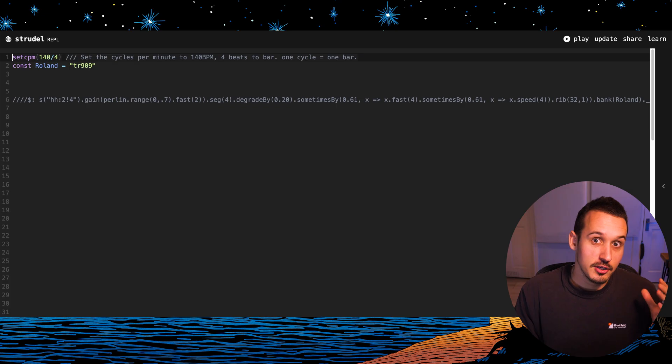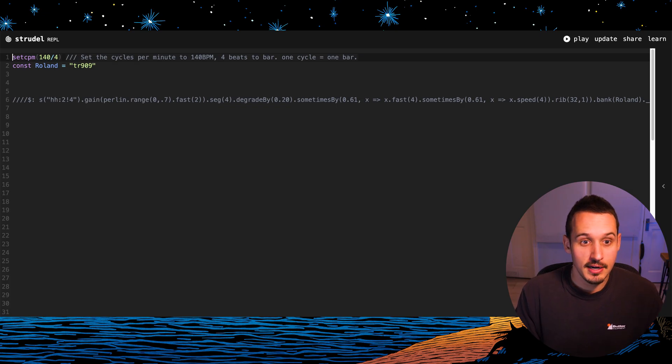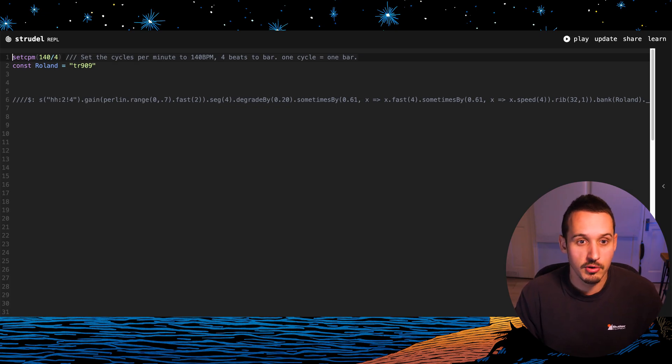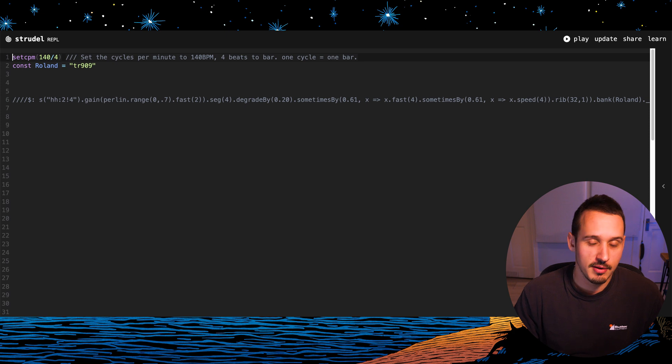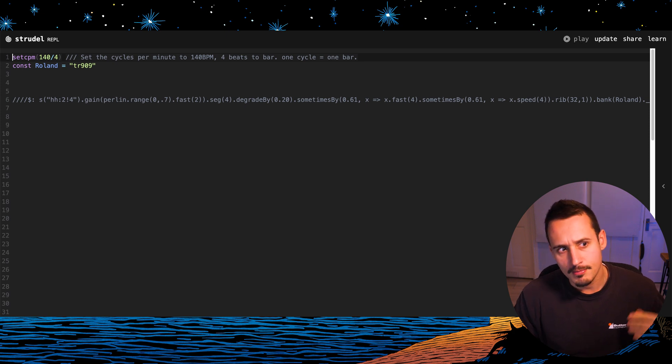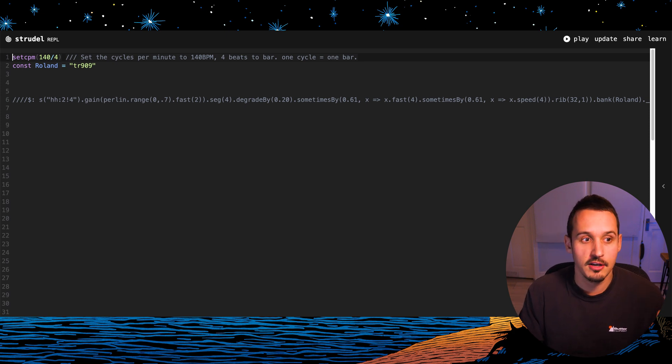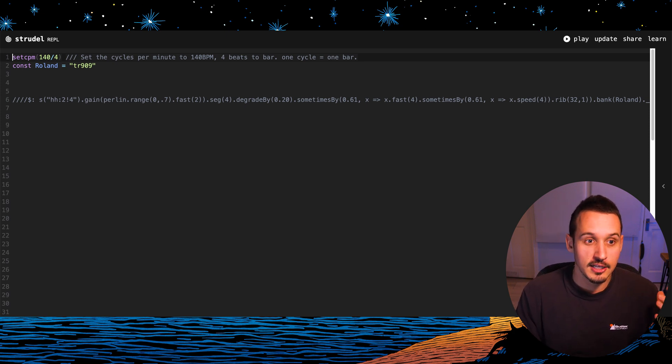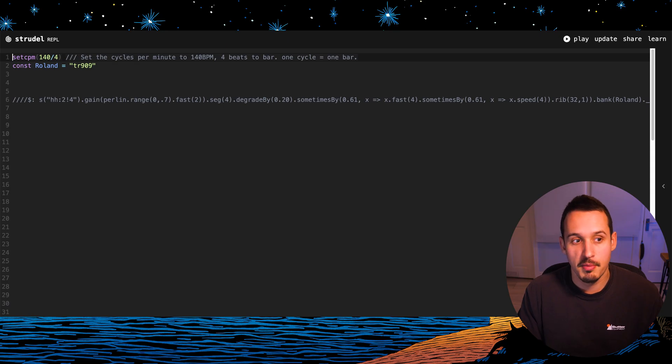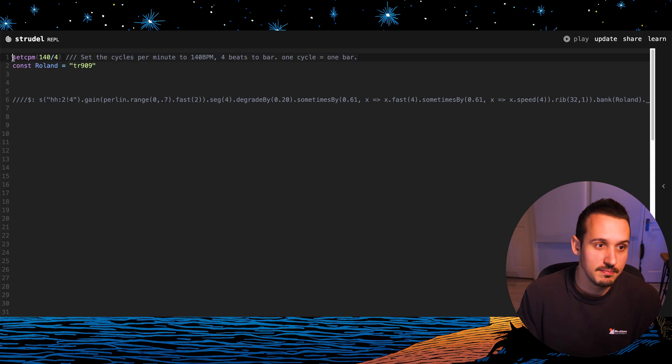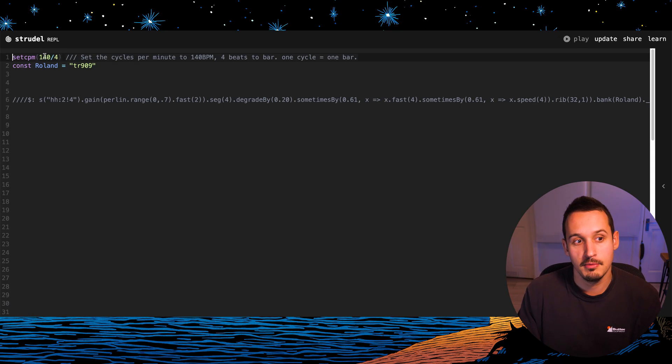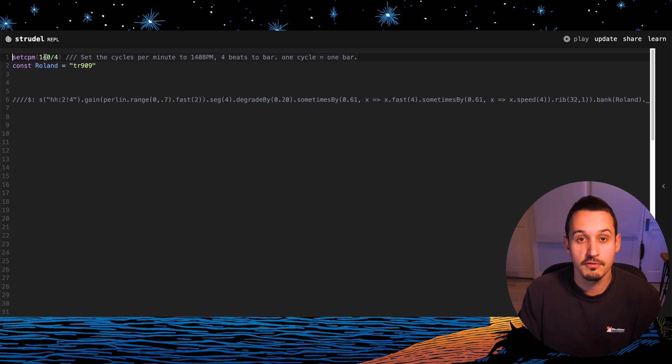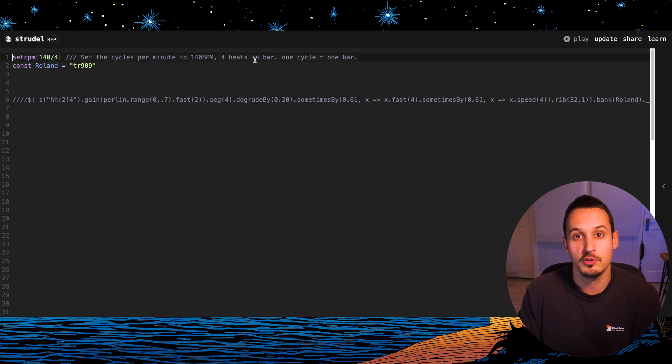I'm going to start with something I think is really important for beginners or anyone trying to get to grips with this program: understanding the idea of cycles. Cycles are very much like beats per minute. We set them right at the start of the project and I'm essentially saying here play this song at 140 beats per minute with four beats to a bar.